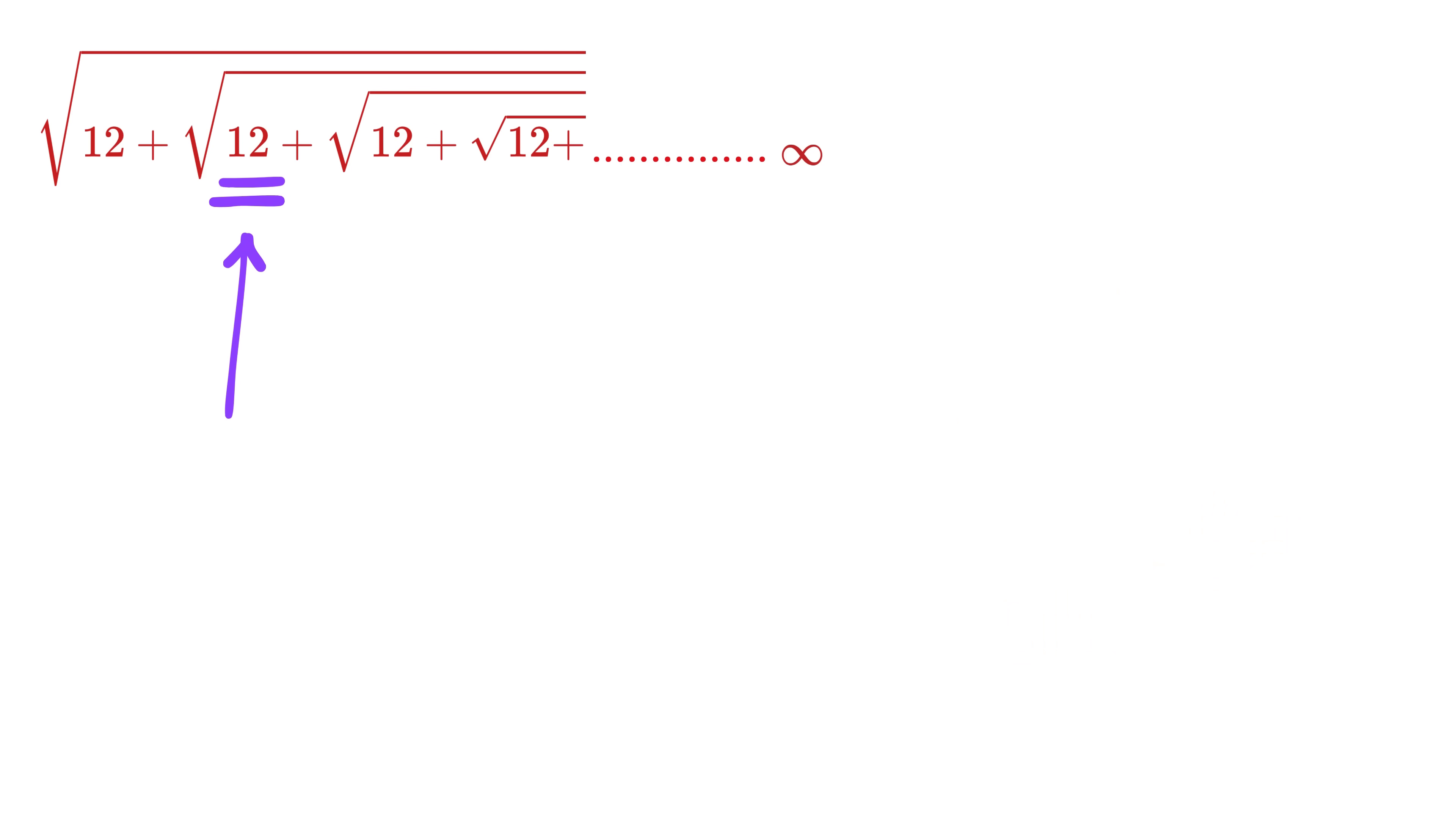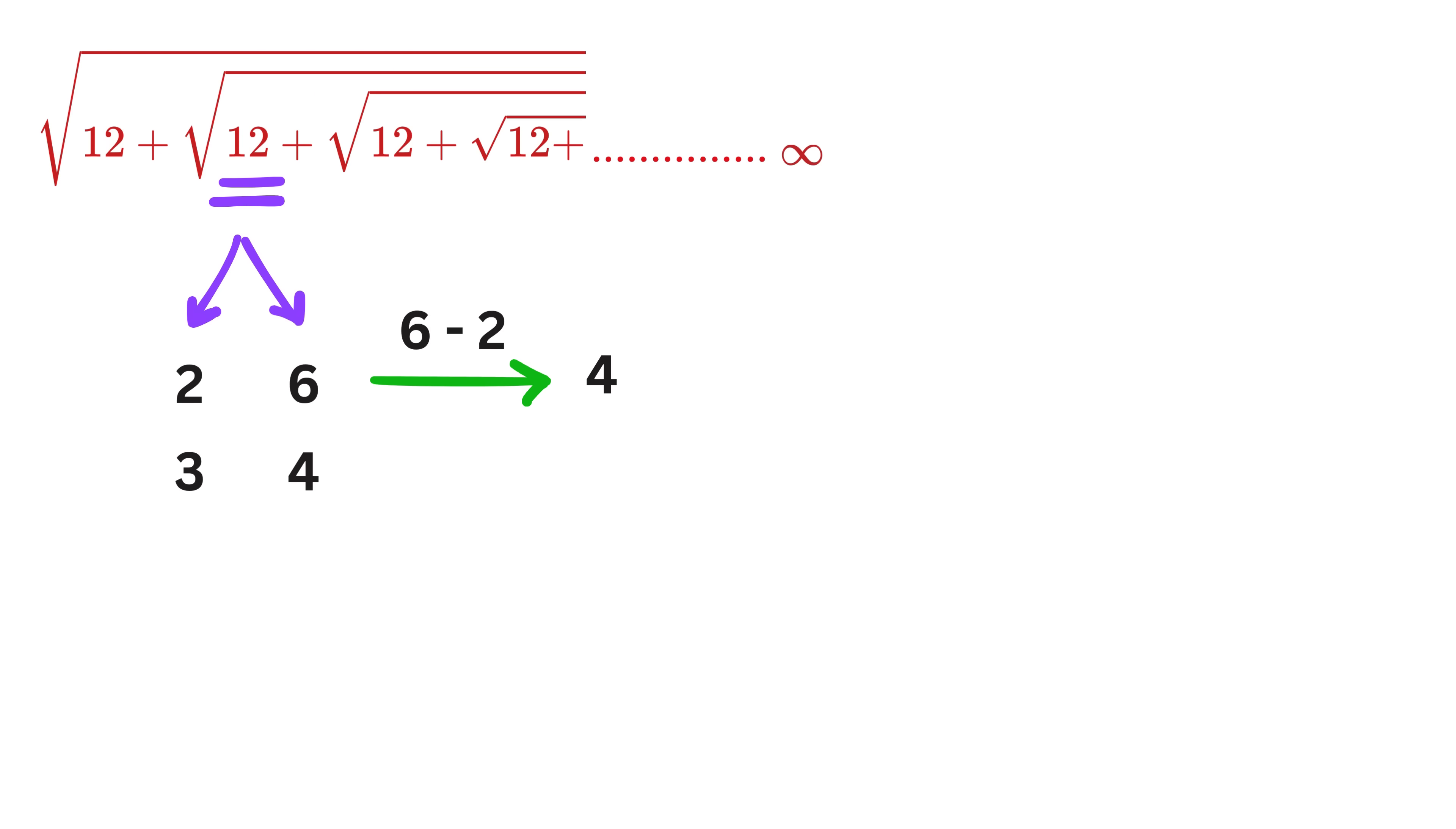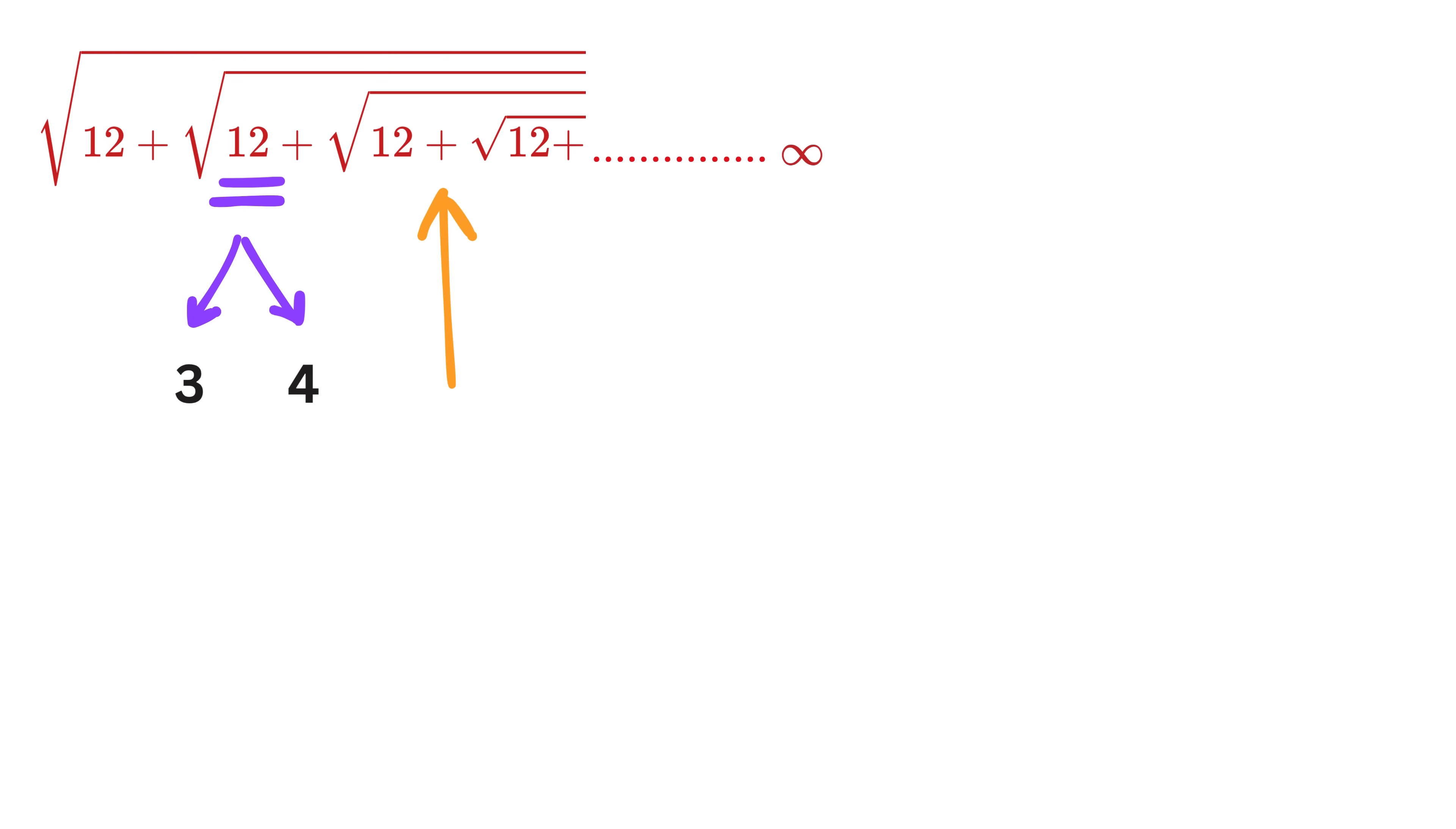Look at this number 12. Now, what we have to do is, we have to factor this 12 in such a way that the difference between the factors is 1. Like, we can break this 12 as 2 times 6, and we can also factor it as 3 times 4. But here, the difference between the factors is 4, and not 1. So, reject it. Here, the difference between the factors is 1, and hence we will use it. Now, because we have a plus sign here, so the answer is simply this bigger number, which is 4. Wow, that was super-duper easy.